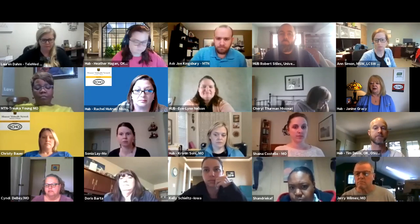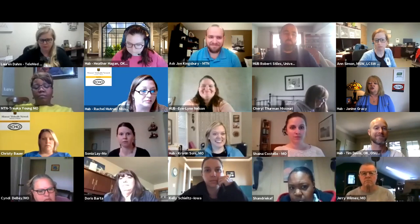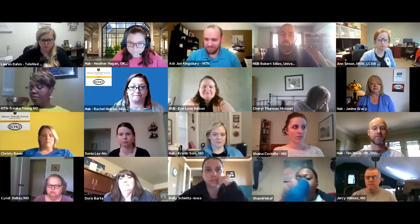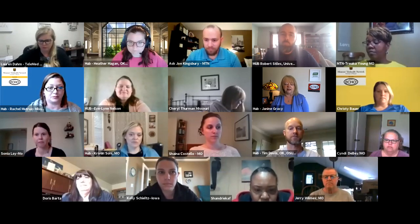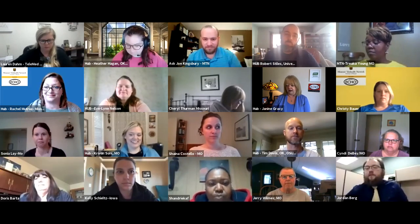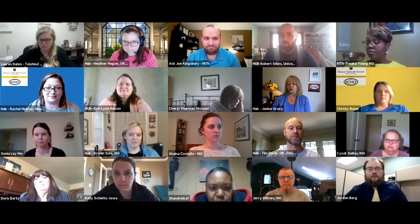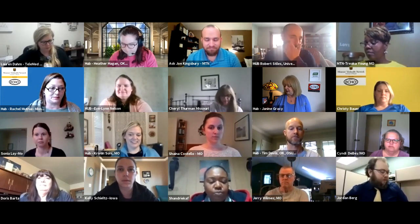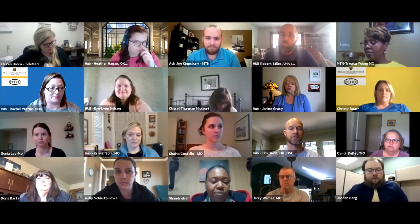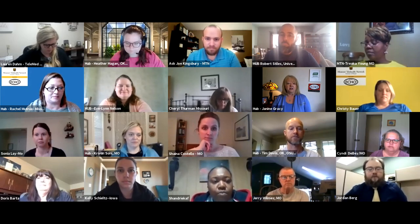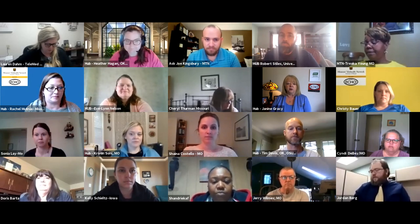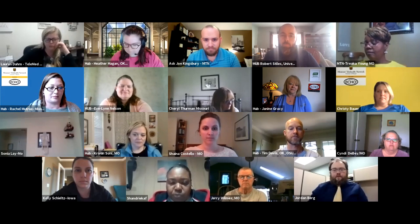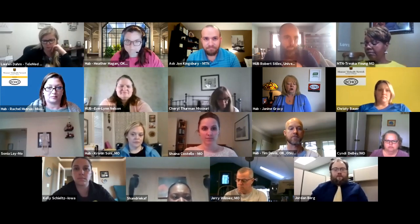One thing that's kind of fun with this echo is that we have an Ask Joe Kingsbury feature. If you go to the Zoom group chat where it says 'To' and there's a box that says 'Everyone,' you can select Ask Joe Kingsbury. You can type your question there, save it, or ask it live when we're done with the presentation. Please keep yourself muted until you're ready to speak, raise your hand, then introduce yourself and ask your question.